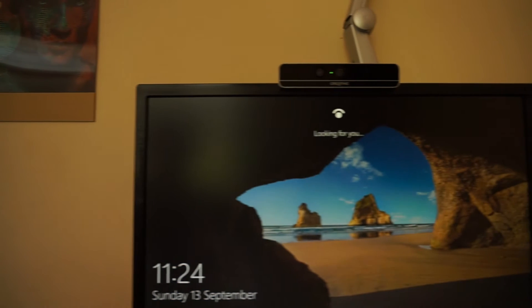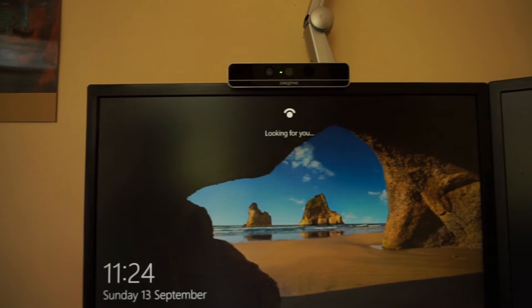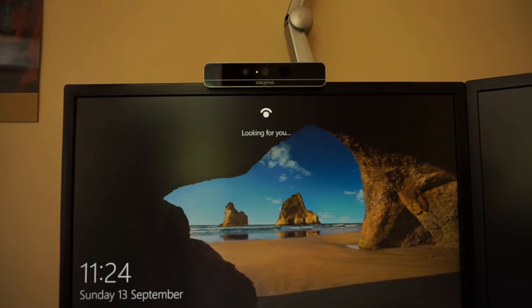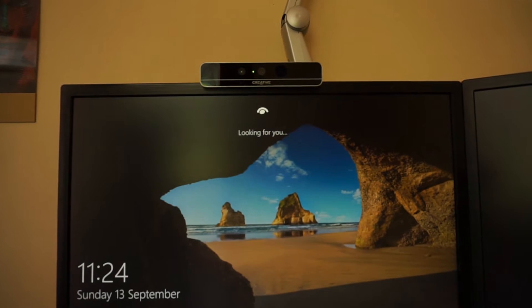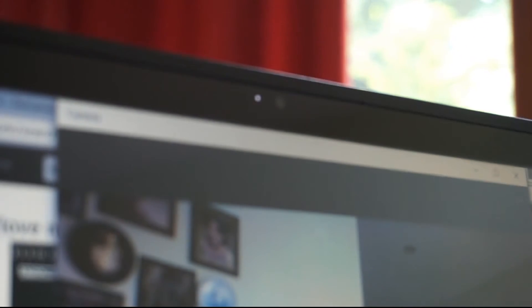For most of us, the webcams on our PC are no more usable than for video calling or taking a few selfies occasionally.